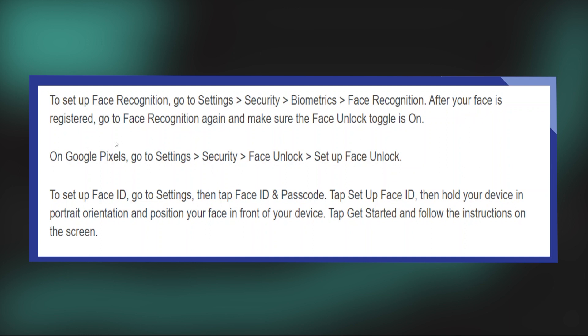After your face is registered, go to Face Recognition again and make sure the Face Unlock toggle is on.